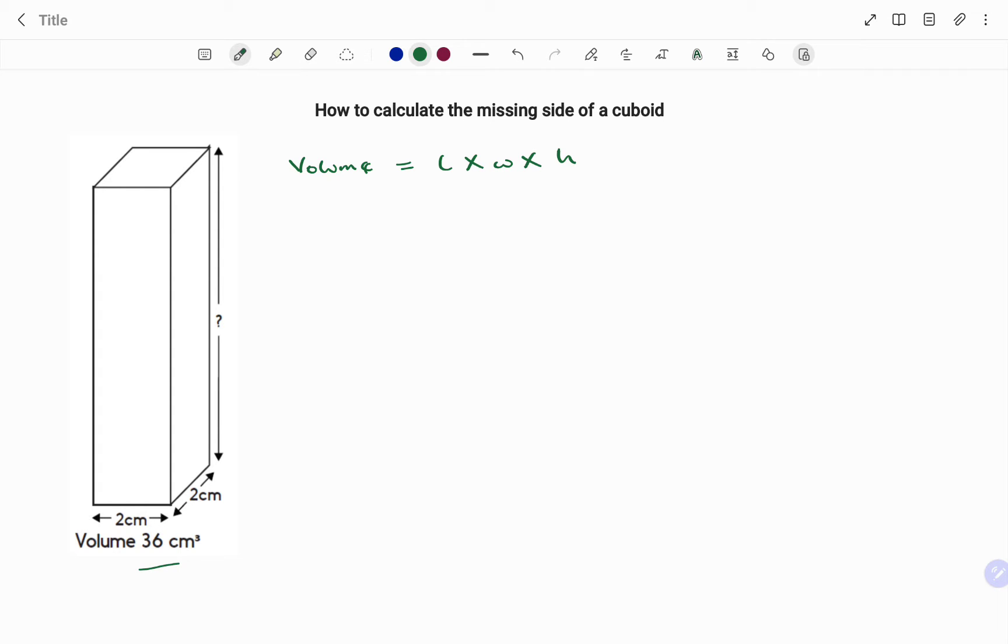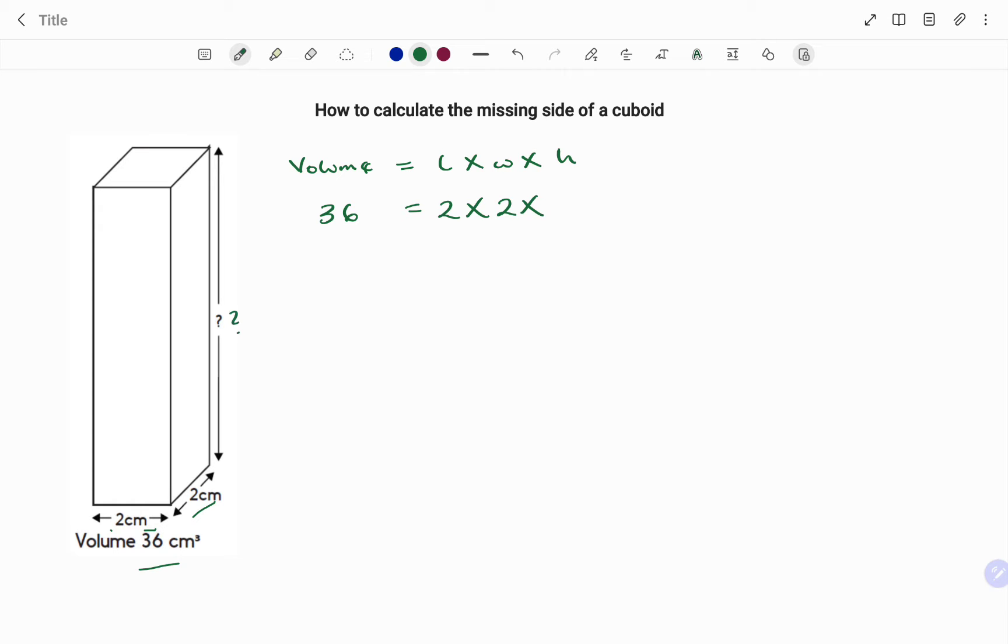So I have 36 equals my length as 2 centimeters, my width 2 centimeters, and you can see the perpendicular height is missing so I have that as h.